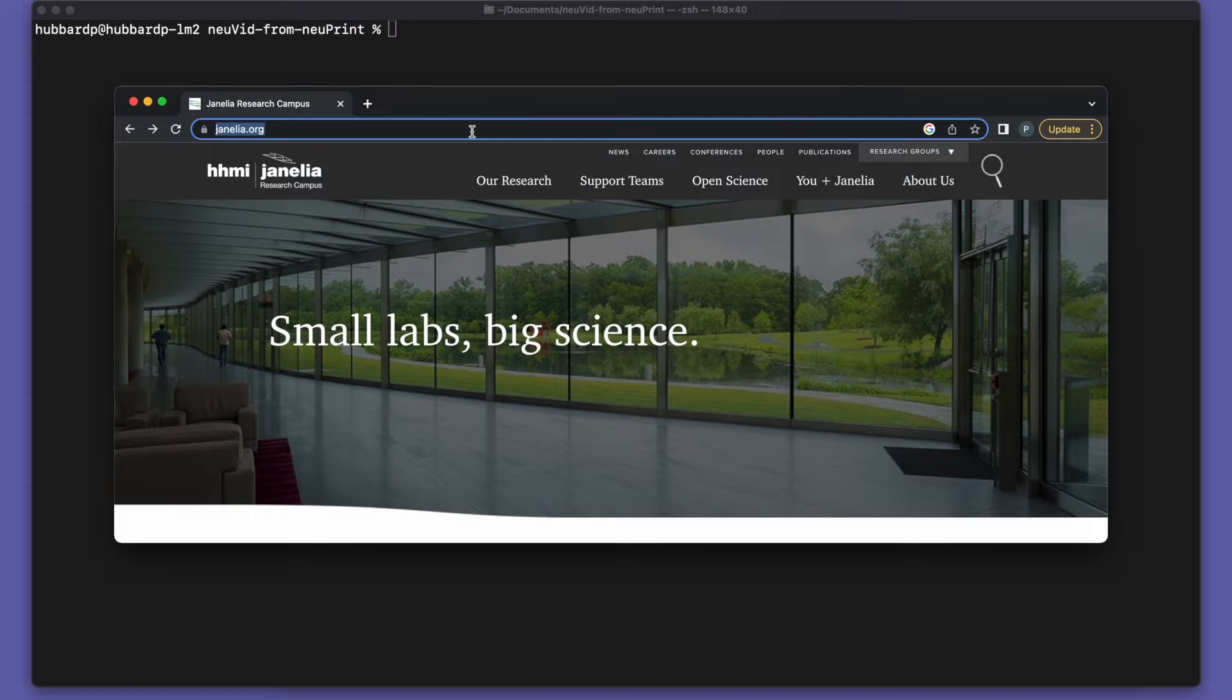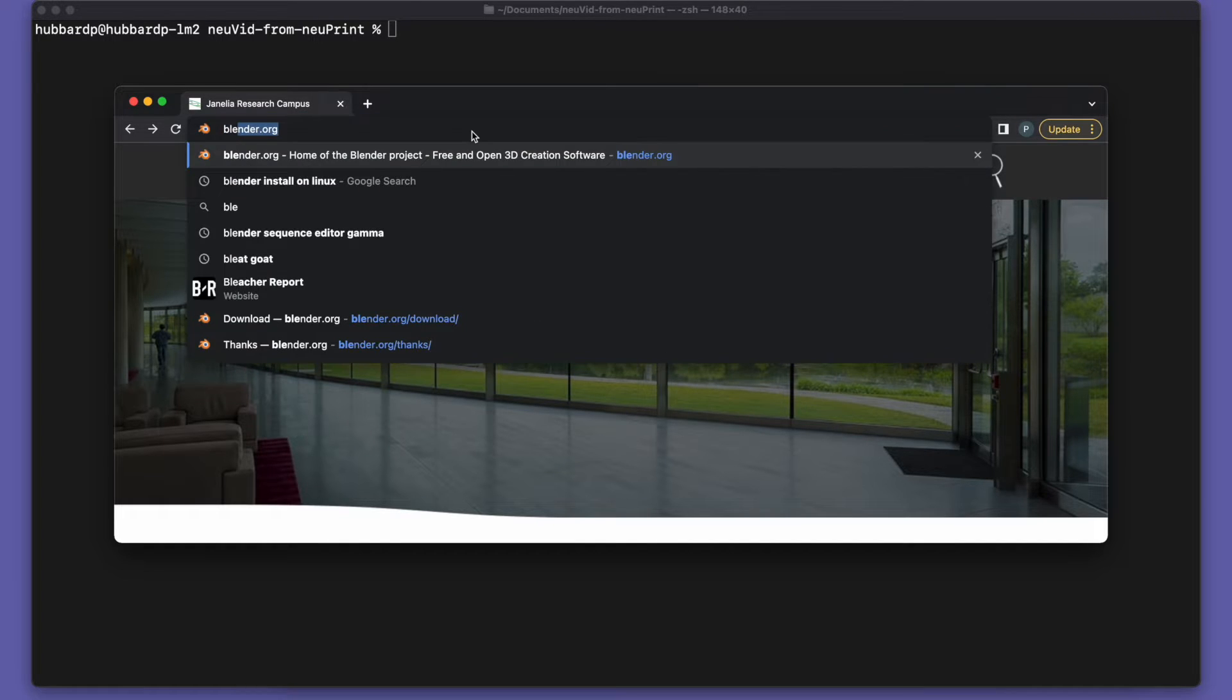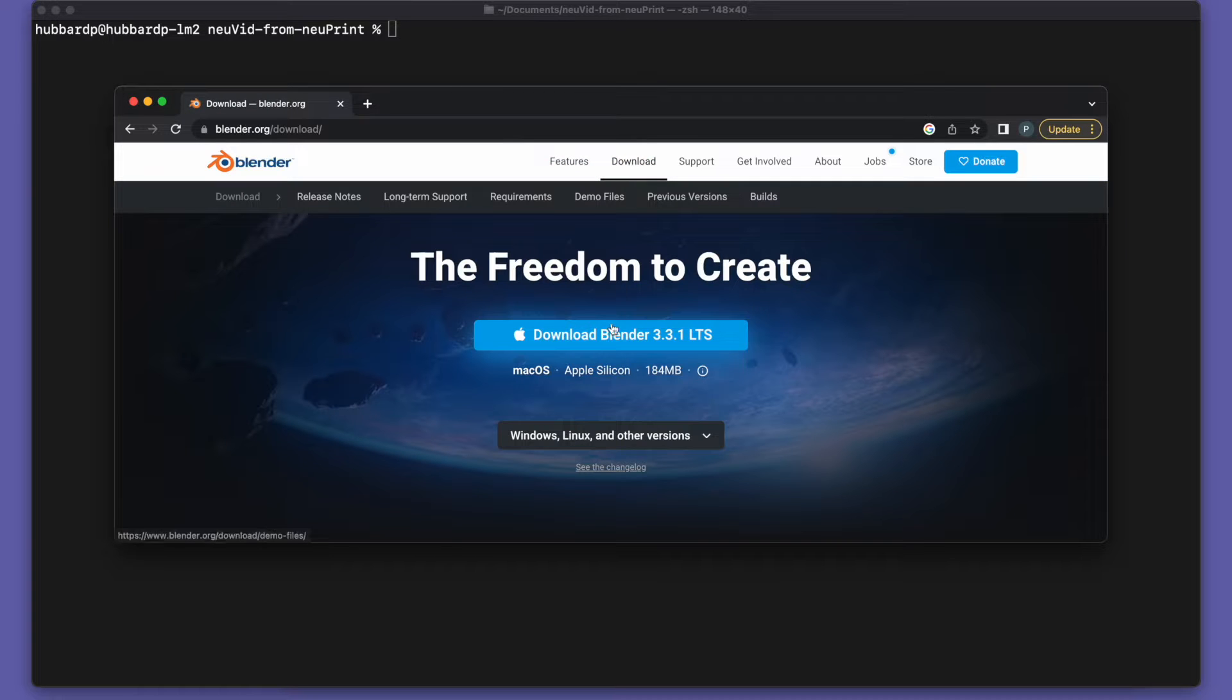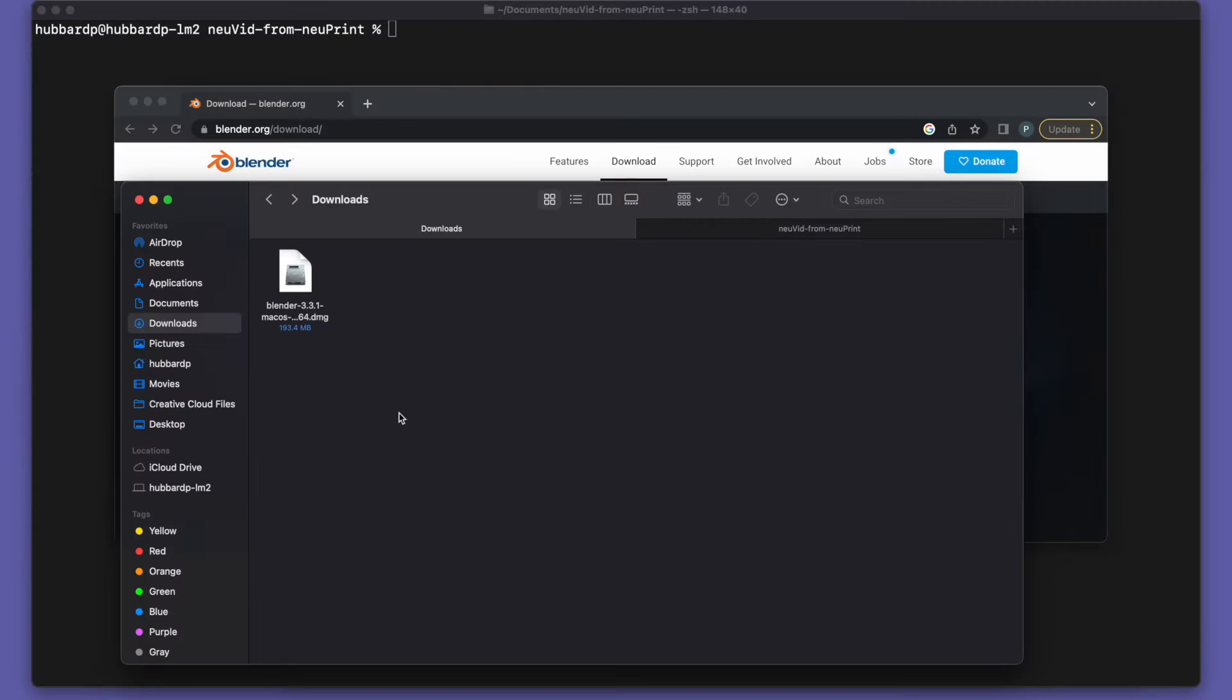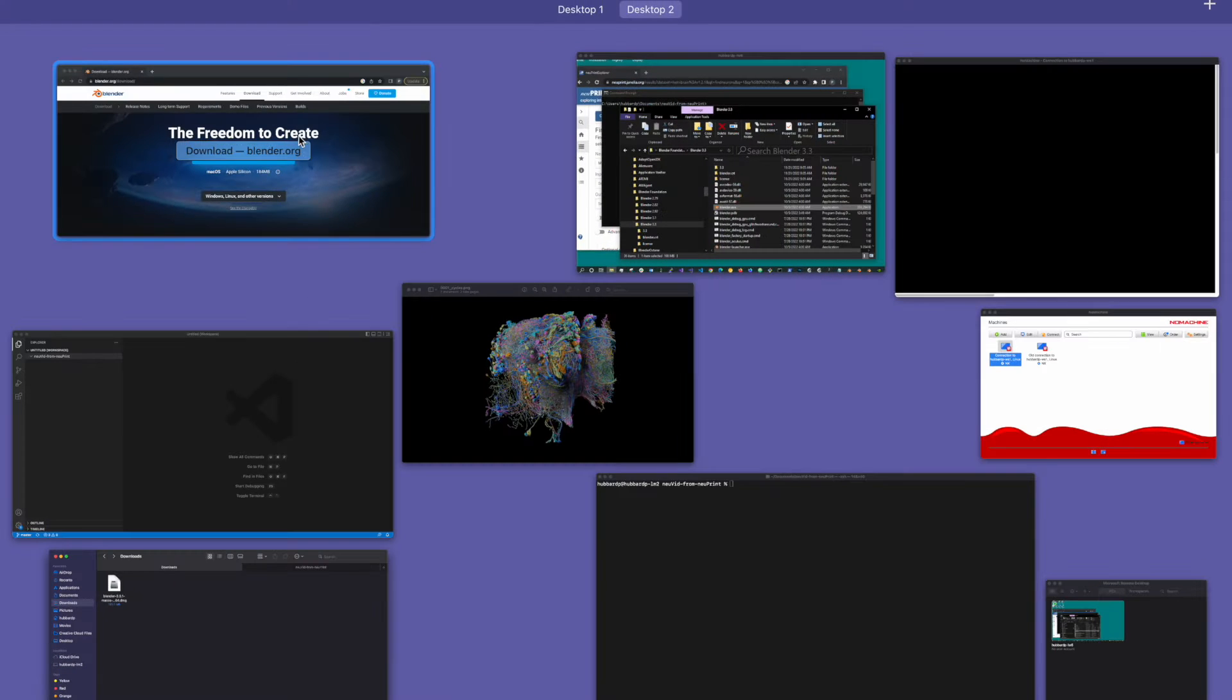Let's start by installing Blender. Go to Blender.org, go to the download page and then click on this button to download and you'll get an installer like this. And if you double click on that, you install Blender. I've already done that.